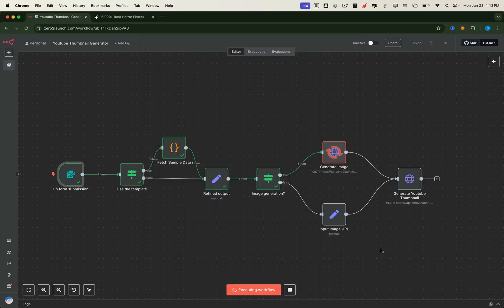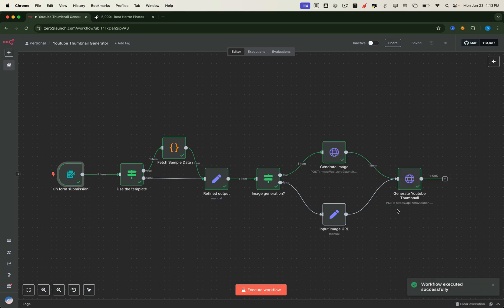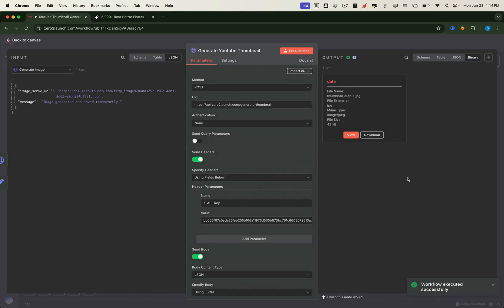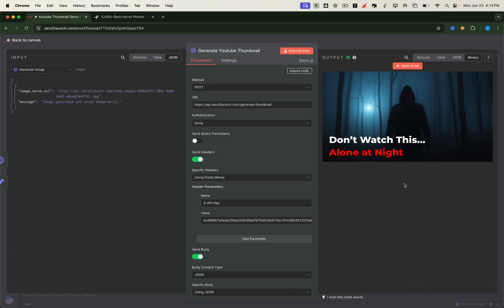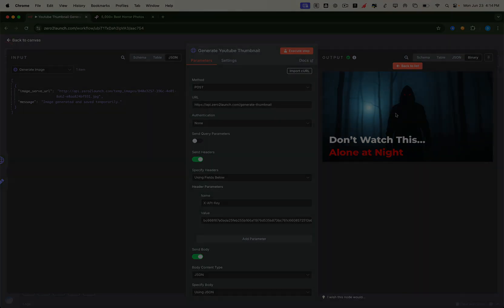The workflow springs into action, auto-generating your thumbnail using a predefined prompt, merging it with overlay text, and combining it all with the Generate YouTube Thumbnail API. And just like that, we've got a professional-looking thumbnail ready for a horror video.